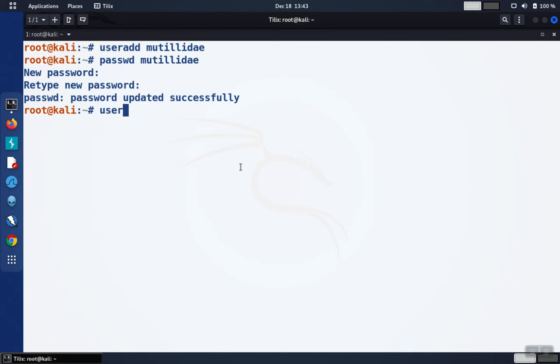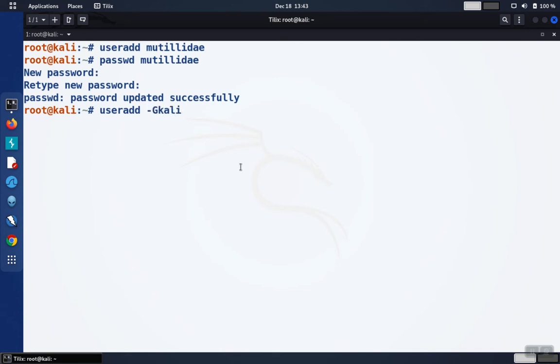So we do useradd, the name of the user. But this time we want to add one more option, which is the supplemental groups, dash capital G. And then we put the name of the group that we want the user to be in.